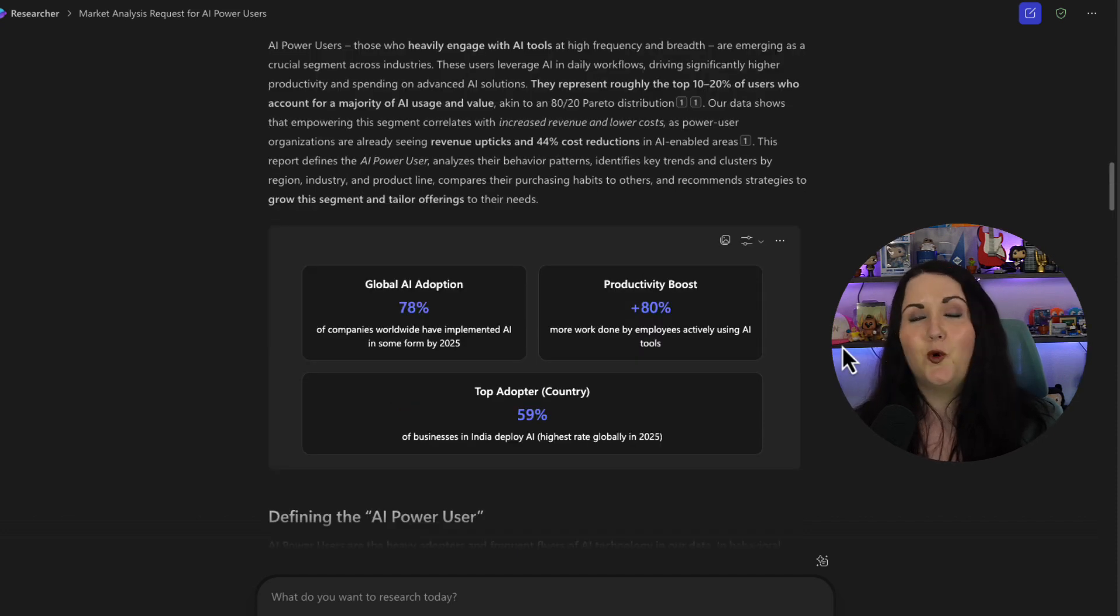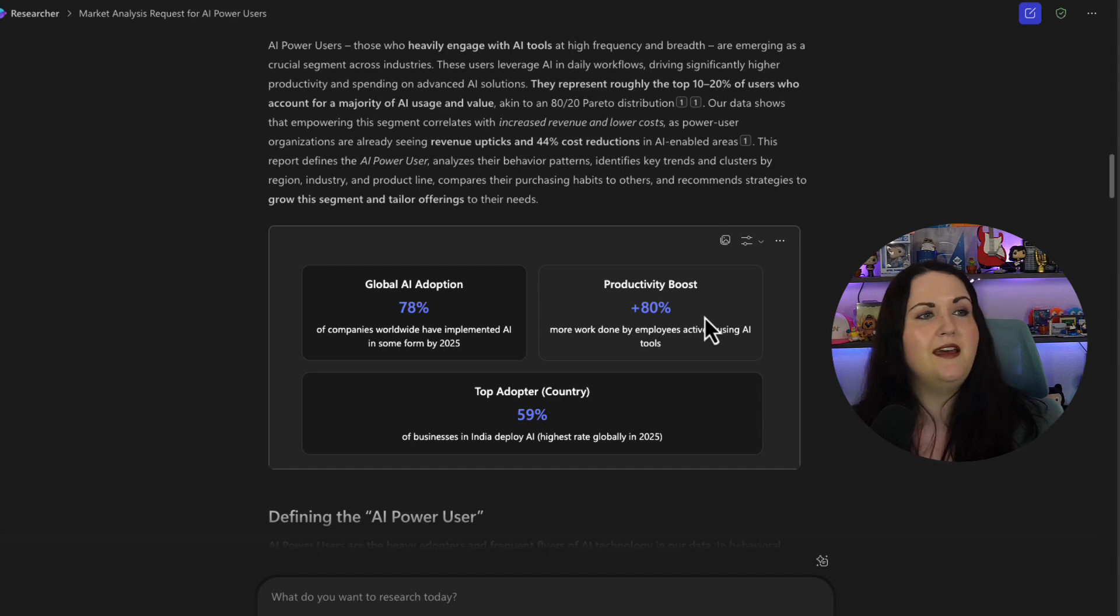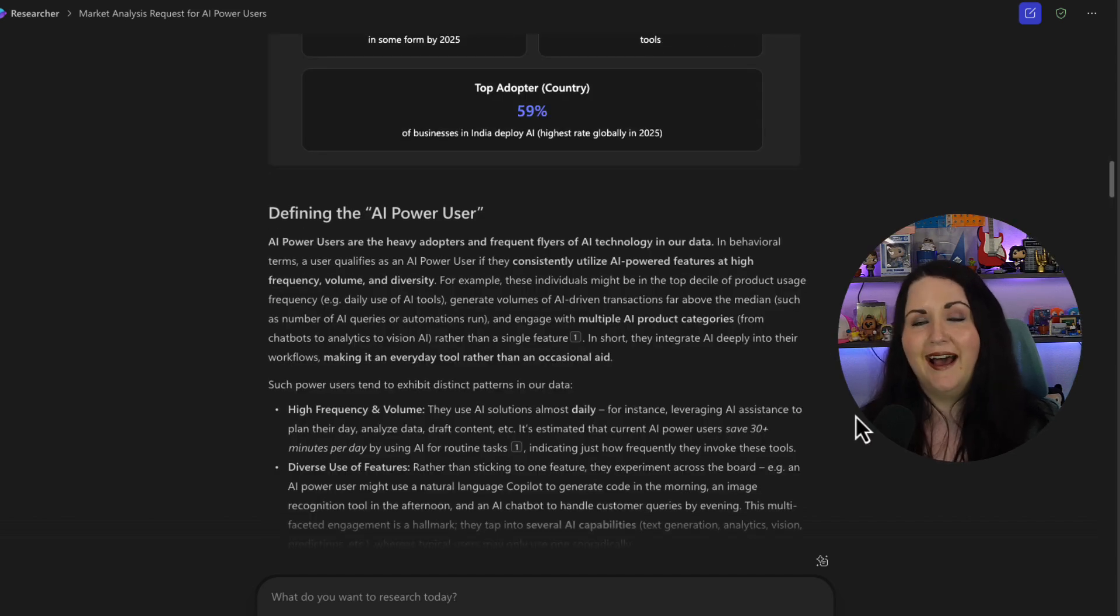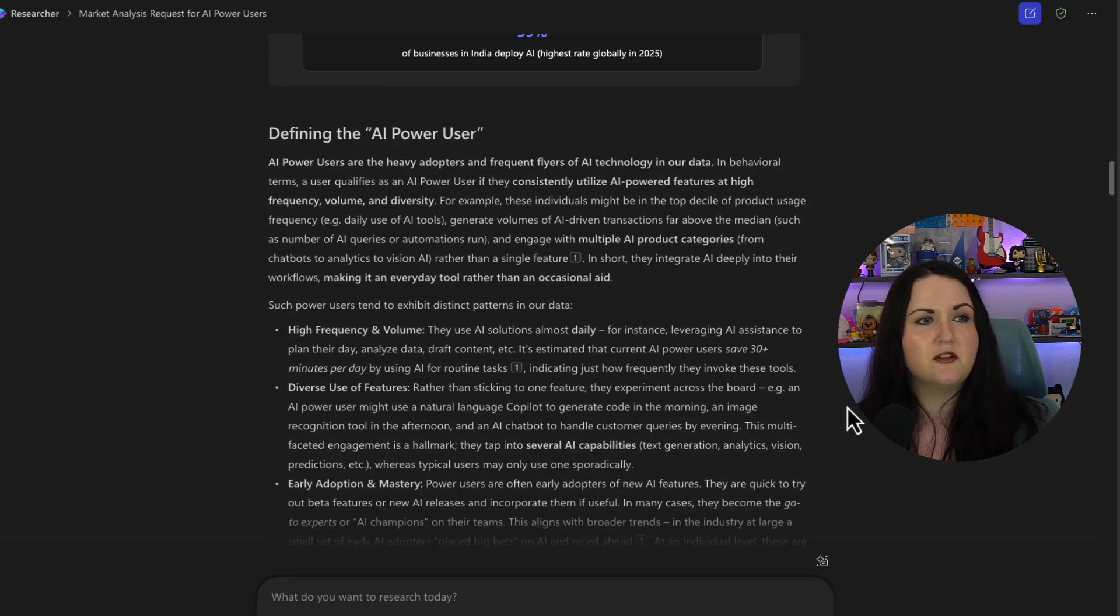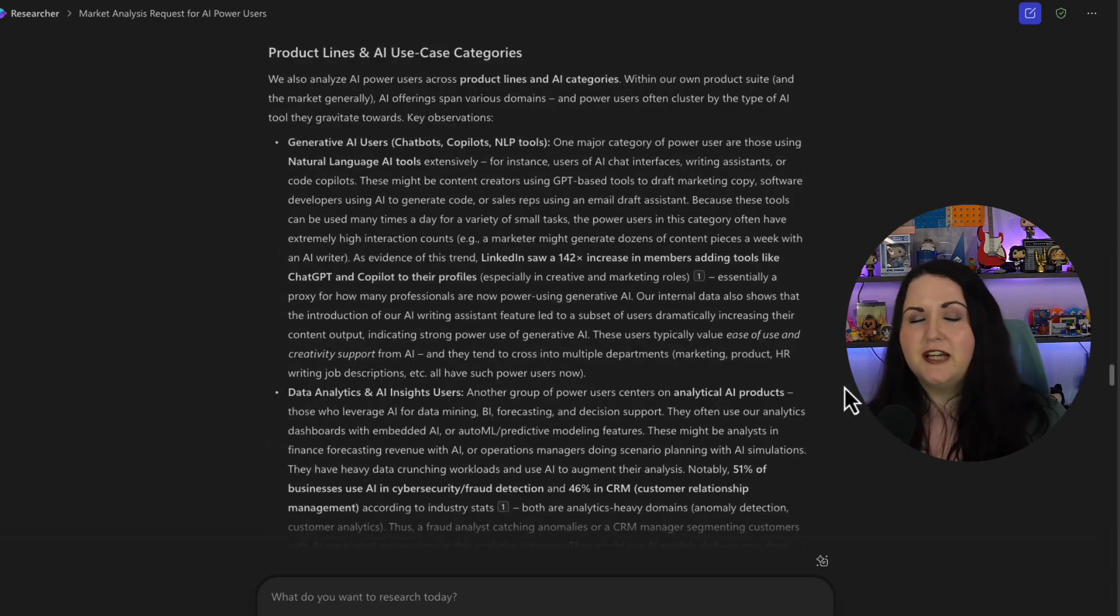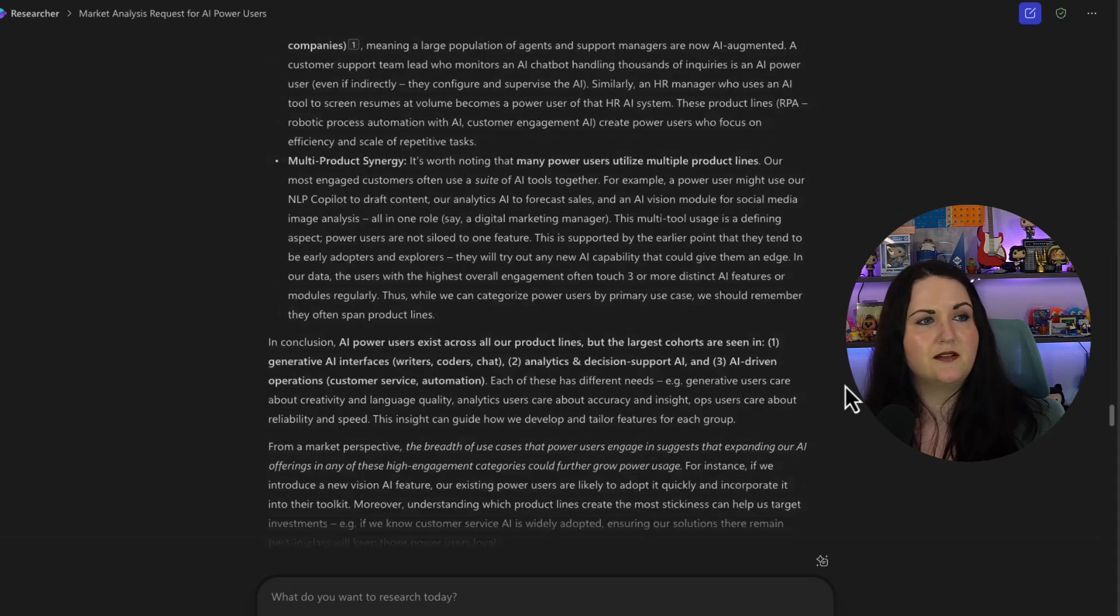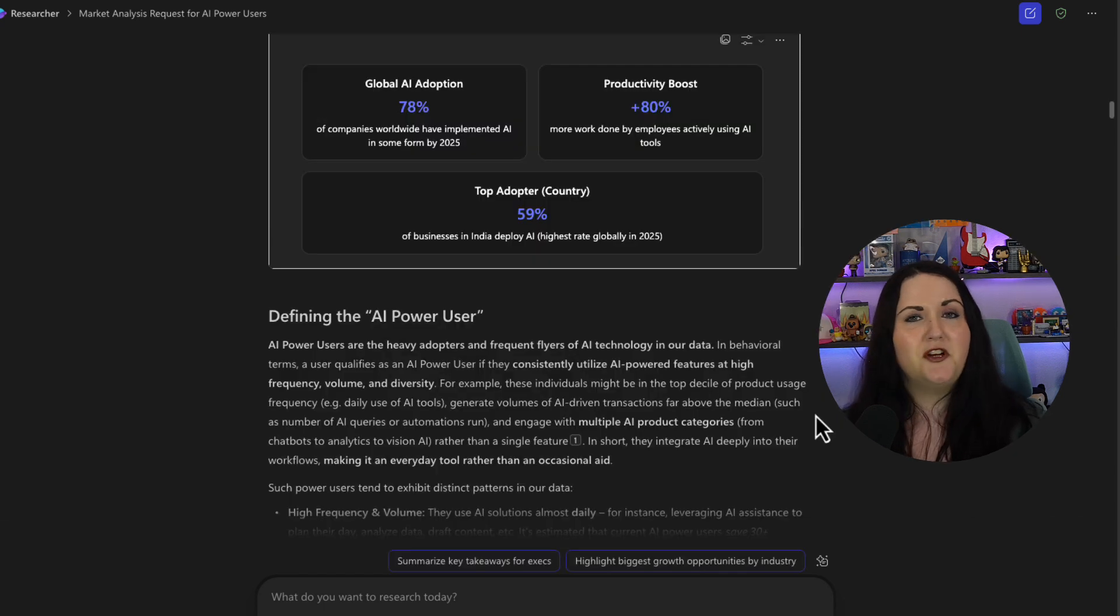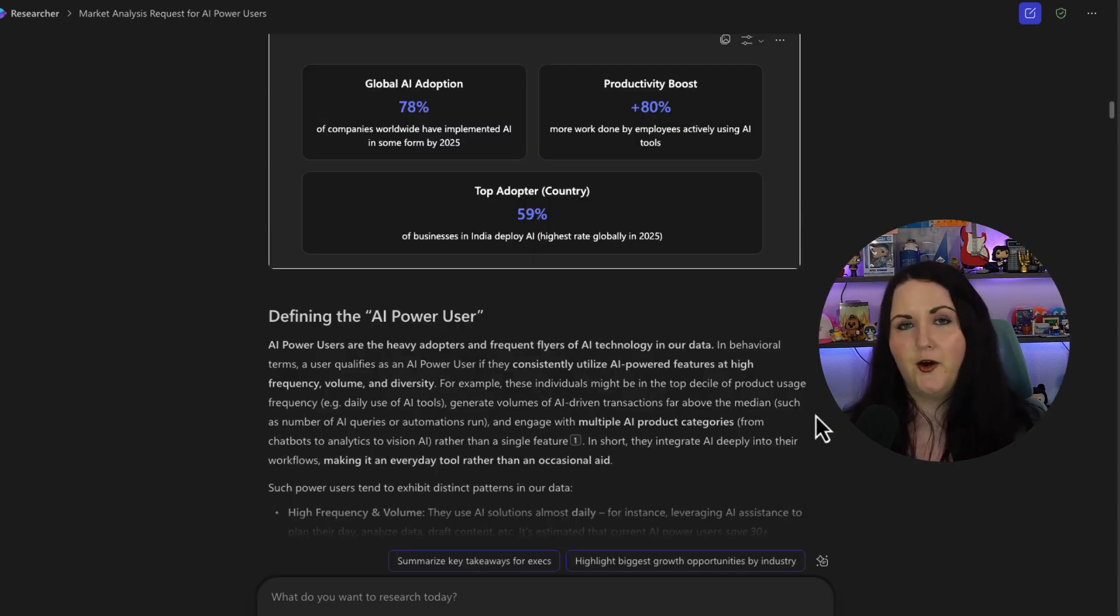We've got some quick visuals here to see the productivity boost of using AI, the global adoption, and the top adopter country. As I asked, it's defining what an AI power user is based off its research. It's listed out the trends that I've asked for based off of region. Here's the tie back into our product lines and specific use cases. And we have some recommendations. So as you can tell, much more in-depth than what we would get by using Copilot alone.